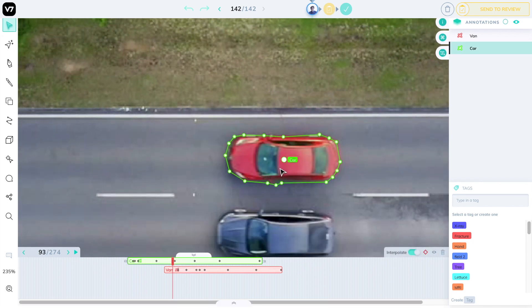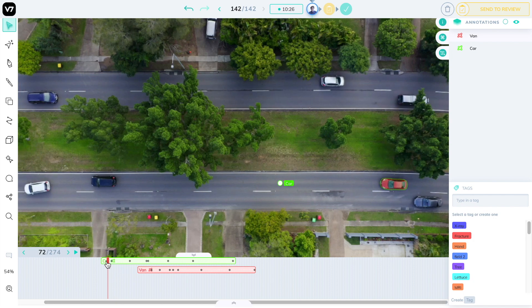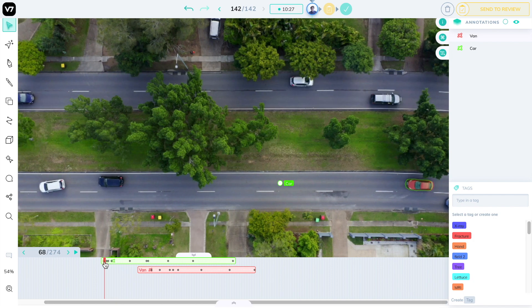Whenever you apply a change to a label, you automatically generate a keyframe in that point in time. Keyframe indicates that there has been a change to a label and you can interpolate in between them.